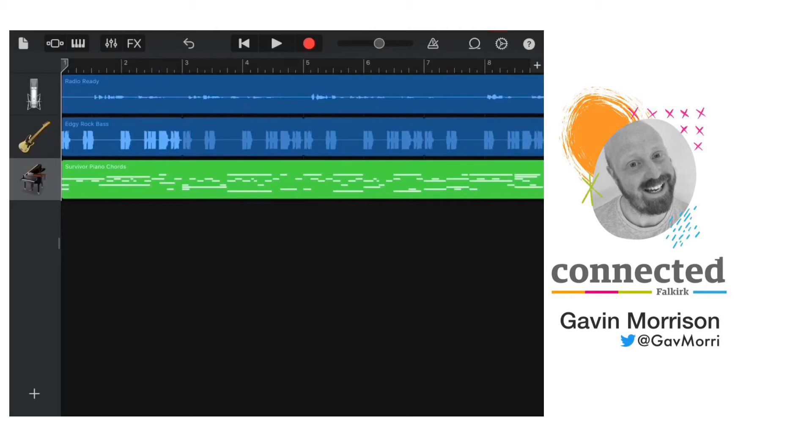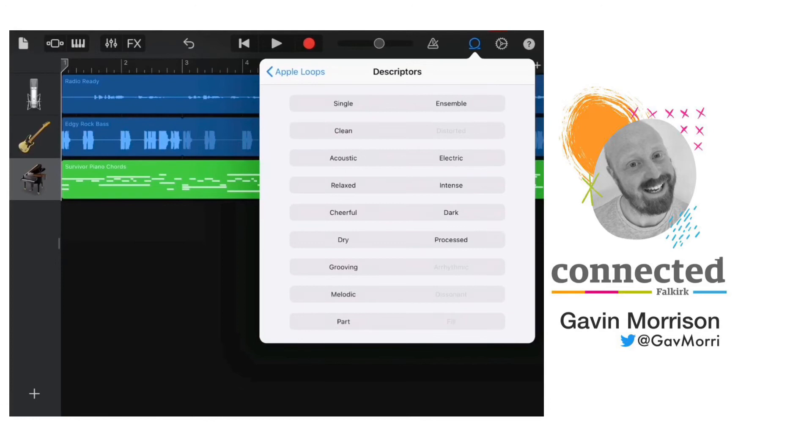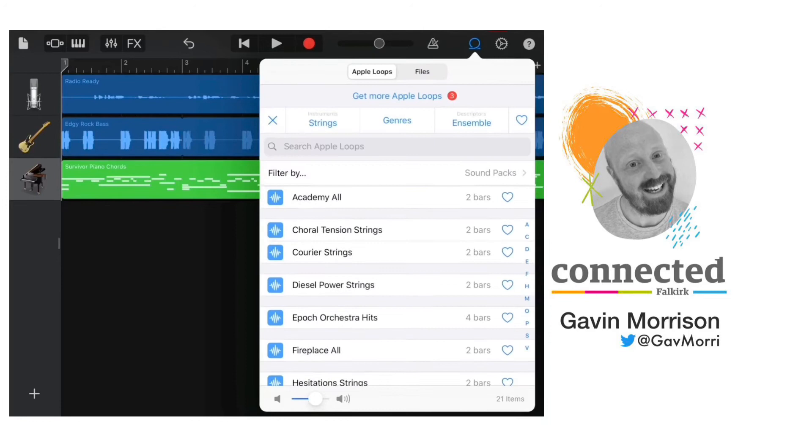Okay, I want to add some strings. I can tap on the loops icon again, and this time tap on instruments and change it to strings. I can tap on the description of dark and take dark off and say I want some ensemble strings. I'm going to tap on ensemble, tap on Apple loops to show me the ensemble strings.